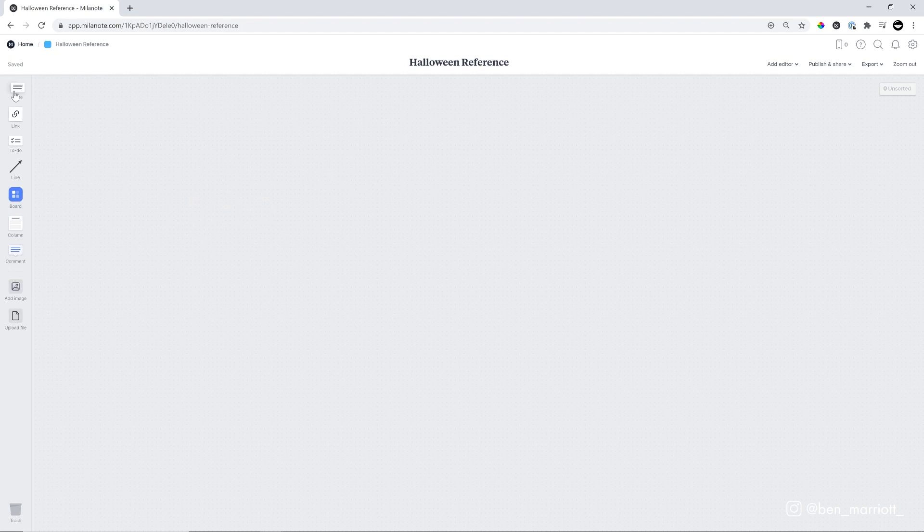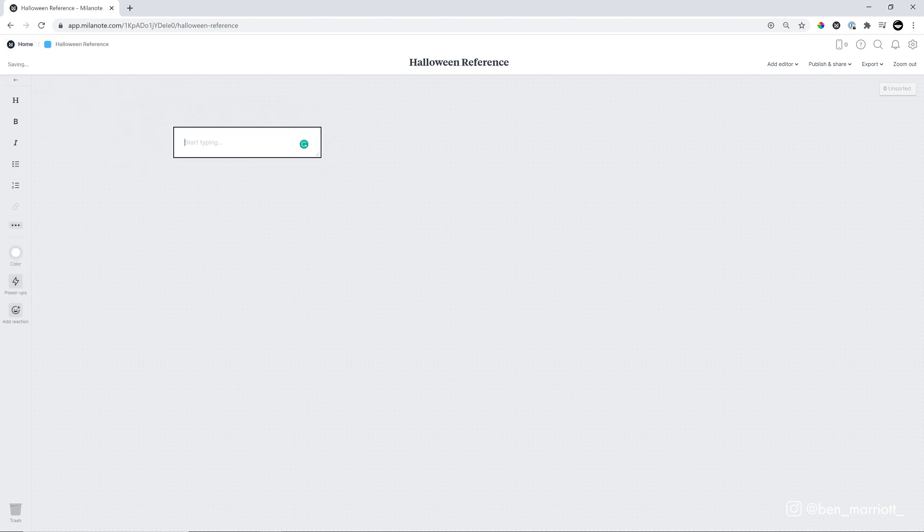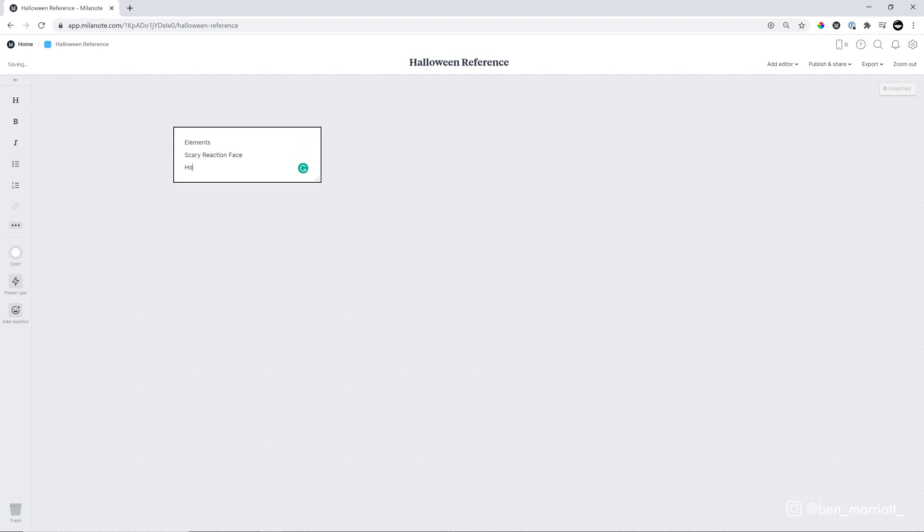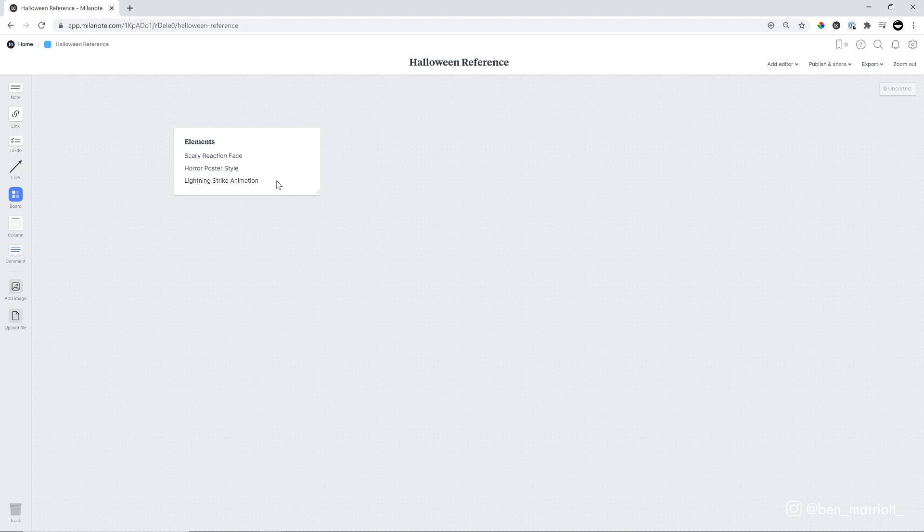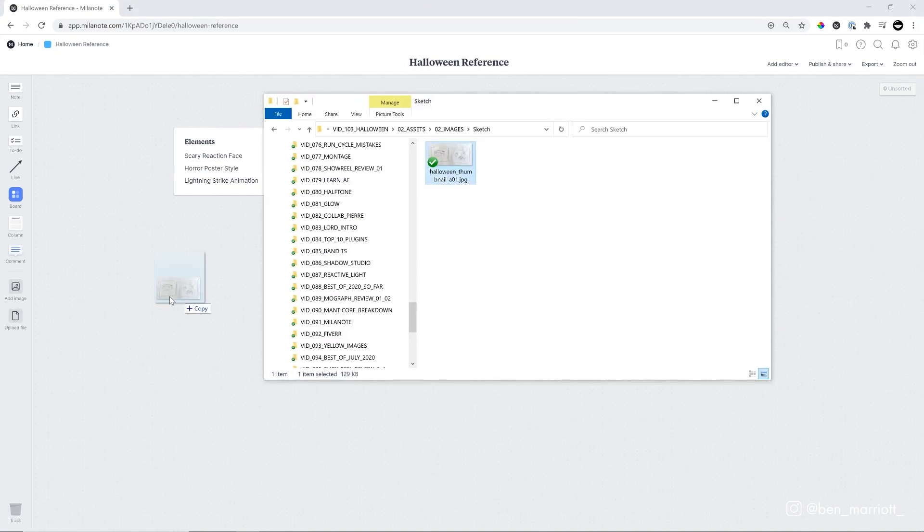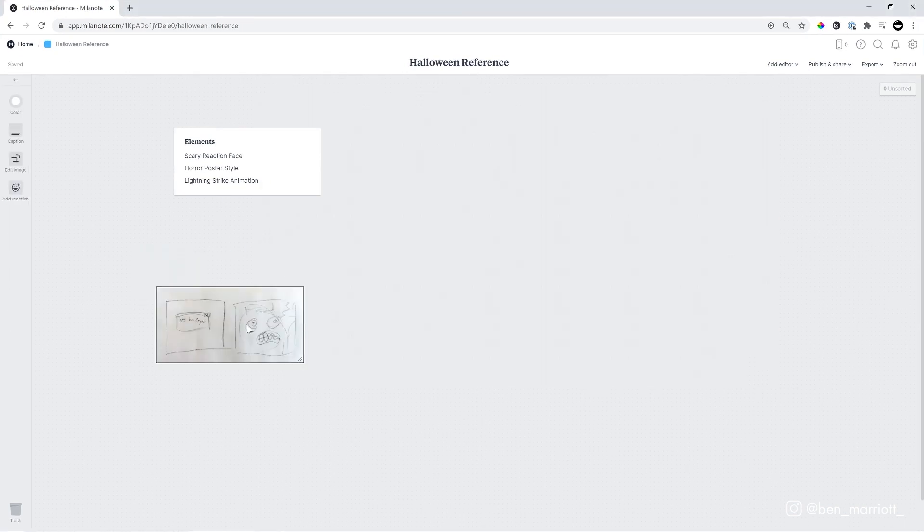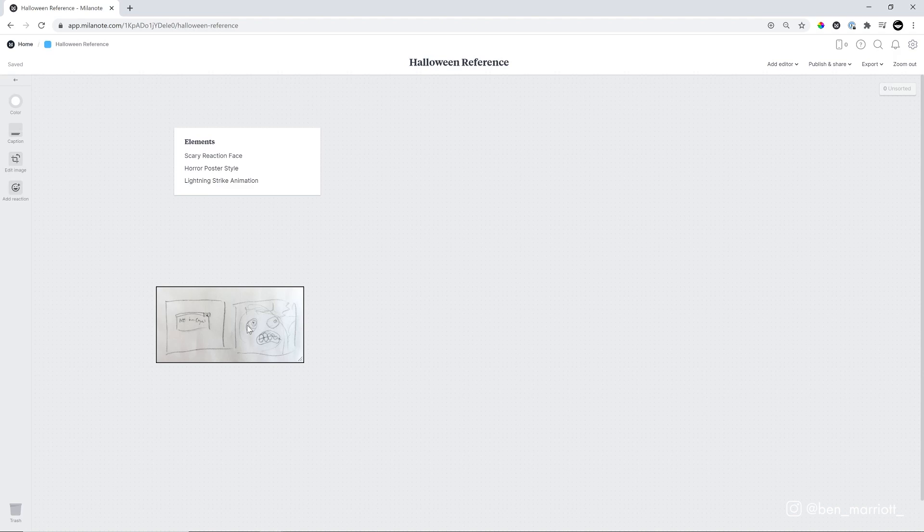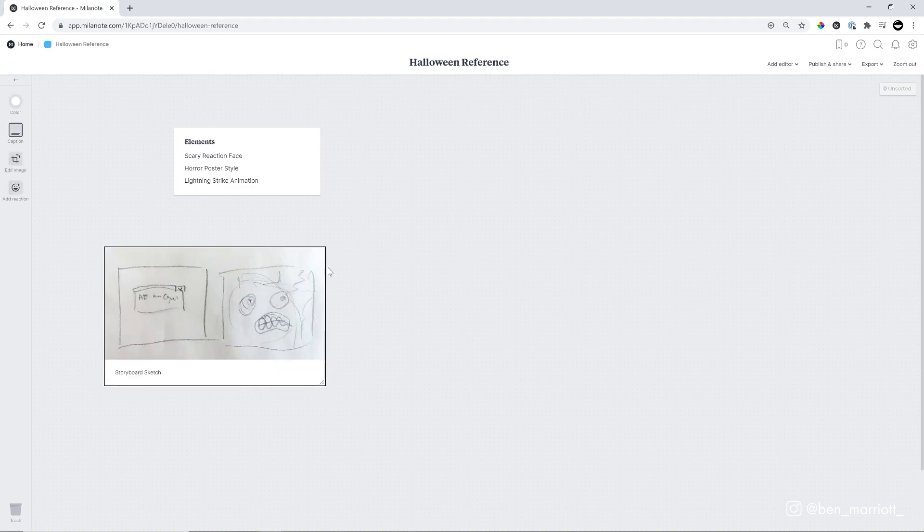Let's start with a new board. First, I'm going to add a description of the elements that we want to feature in our project. We want a scary reaction face, a horror poster style, and a lightning animation. So that's what we're going to be looking for. Let's add our thumbnail sketch as well. We can do that just by dragging and dropping. This is essentially our storyboard. Now, the main feature of this animation is going to be this horrified face here, the scary reaction face. So let's start with that and start finding some reference.